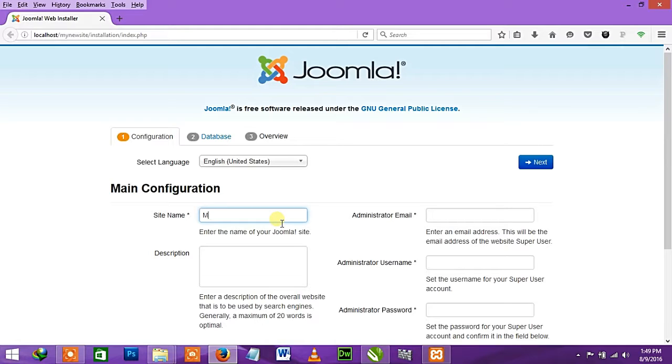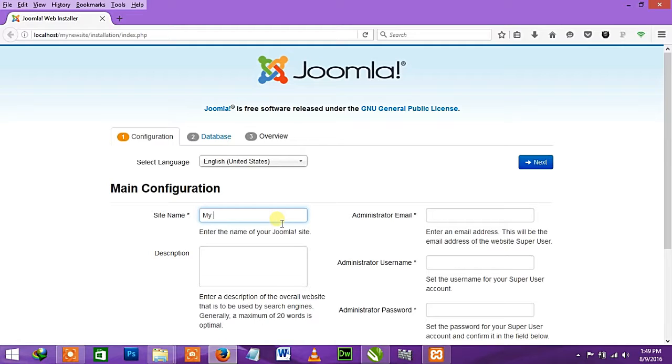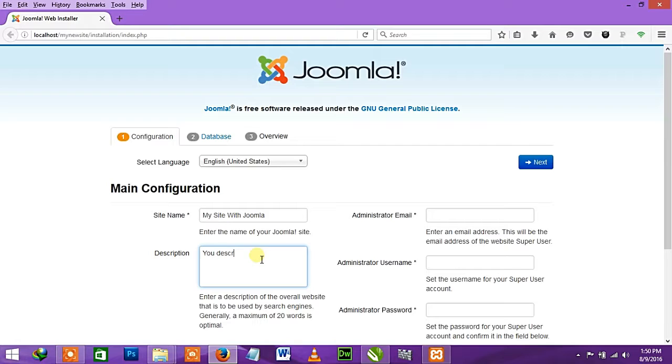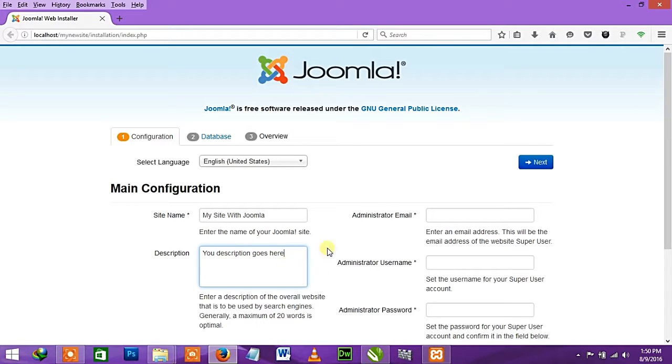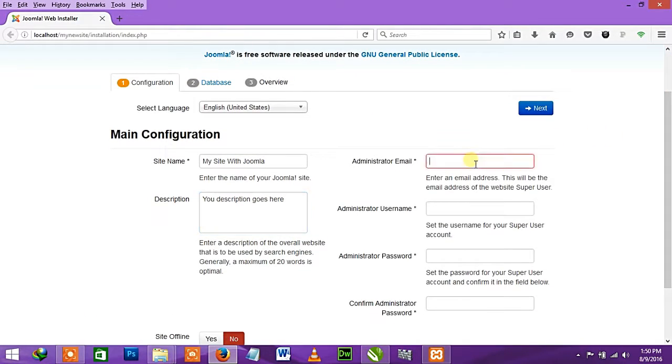Please note - because this is just a training to show you how to install the software, make sure you use the correct information for your site name, description, email, password and others. I may not use the correct information since this is just training, but you should use the correct information. Let's continue. The site name is going to be My Site with Joomla. Your description - you can enter any description here.